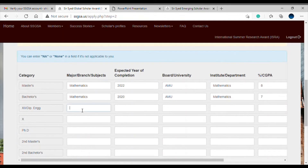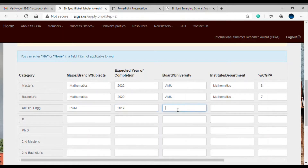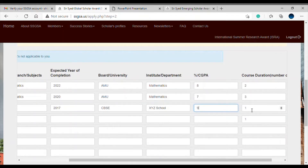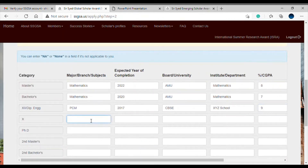For 12th or diploma engineering, I write my major subjects — say PCM. I completed my 12th in 2017, my board was CBSE, and in the institute/department field you enter your school name, for example XYZ School. CGPA or percentage was around 8 or 9. The course duration is already set to one year, so leave it as is.